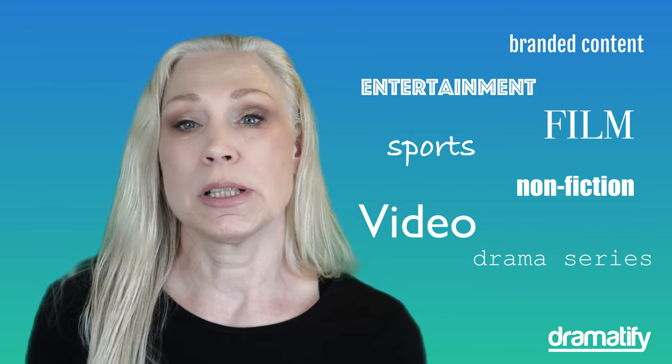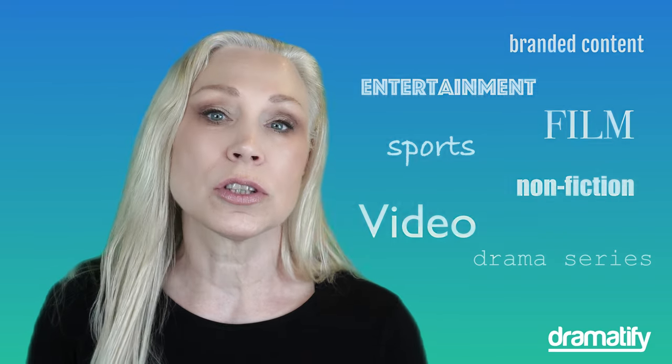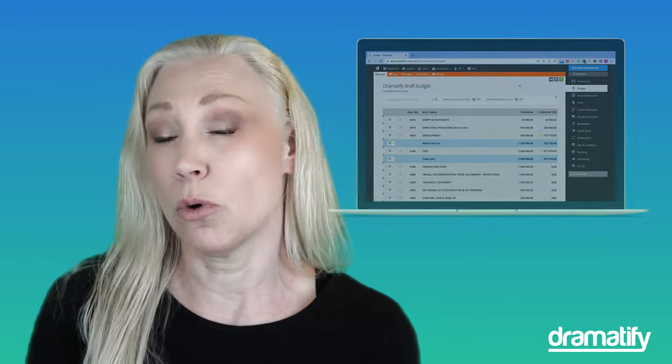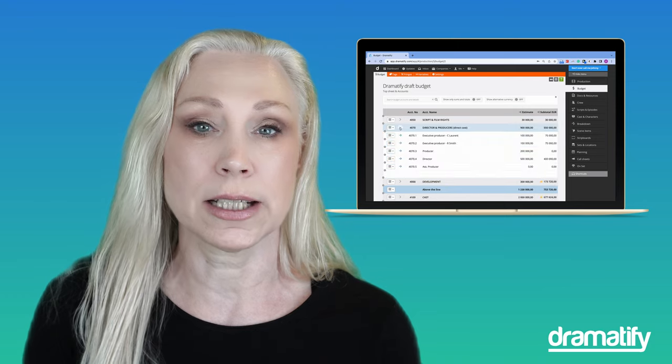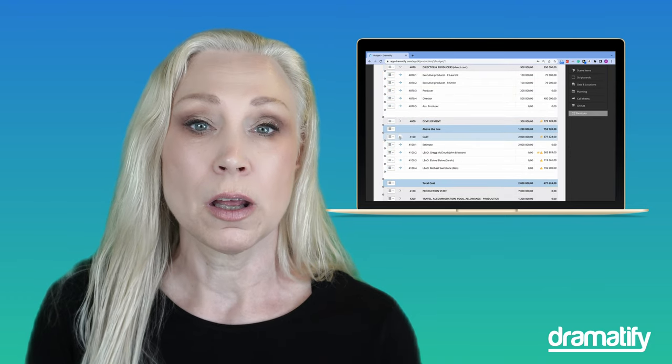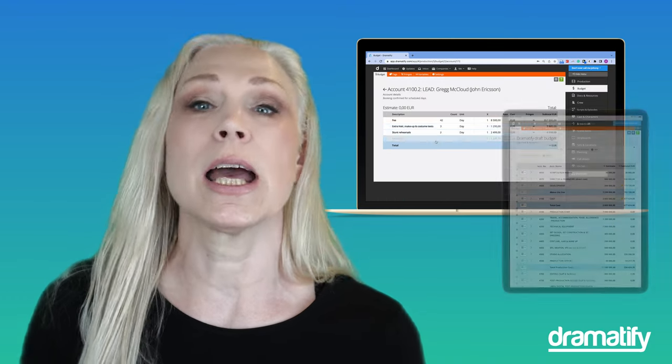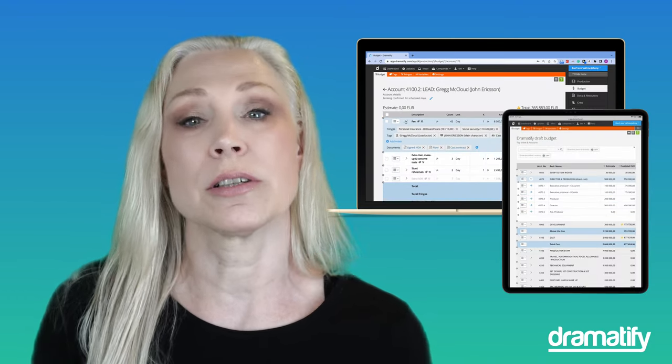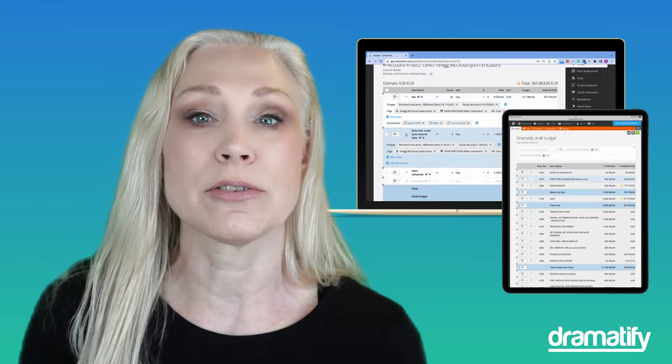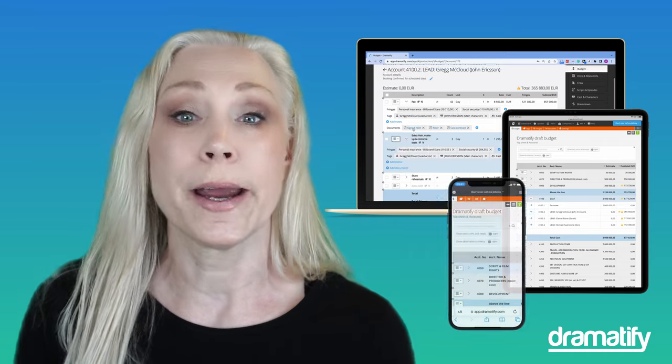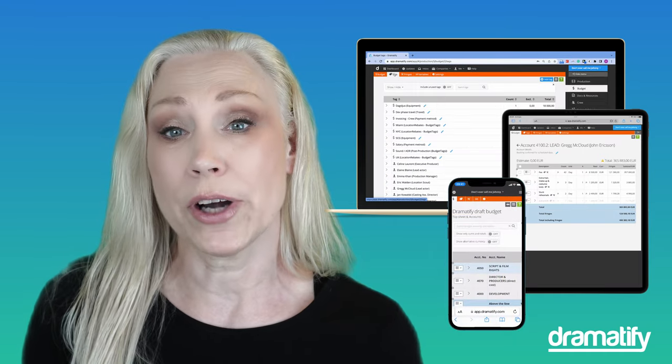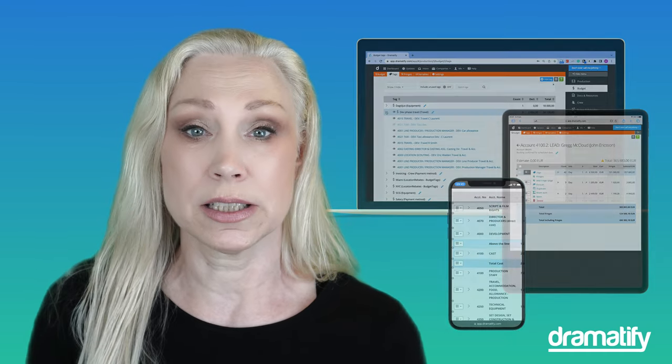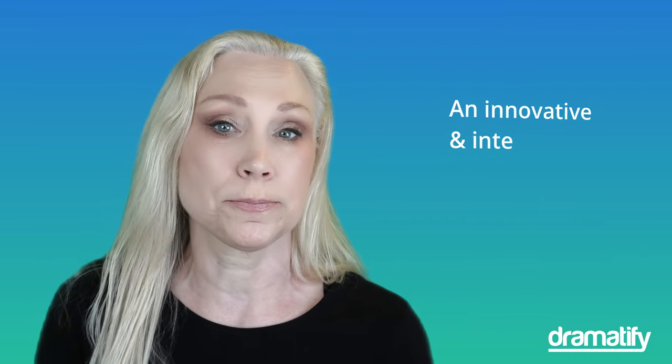With the entertainment industry constantly evolving, it's crucial to stay ahead with modern tools and technology, especially as commissioners and streaming platforms require more and more granular budgets with every cost questioned.